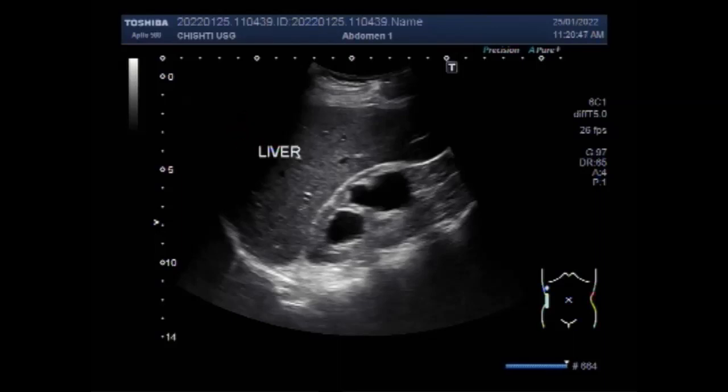This is the liver. This is the right kidney. The patient is aged about 22 years, a male patient.